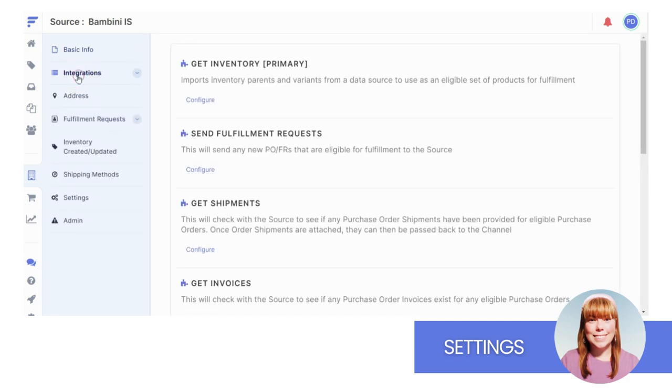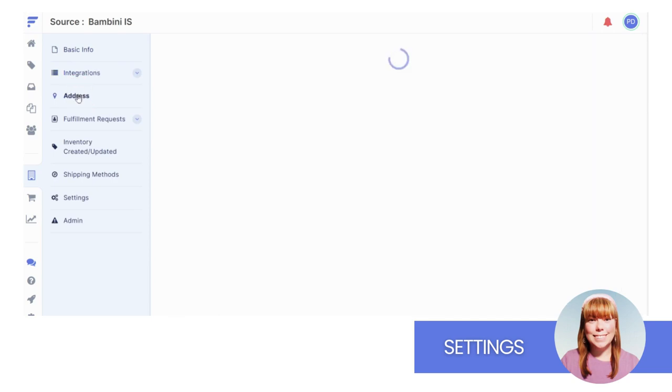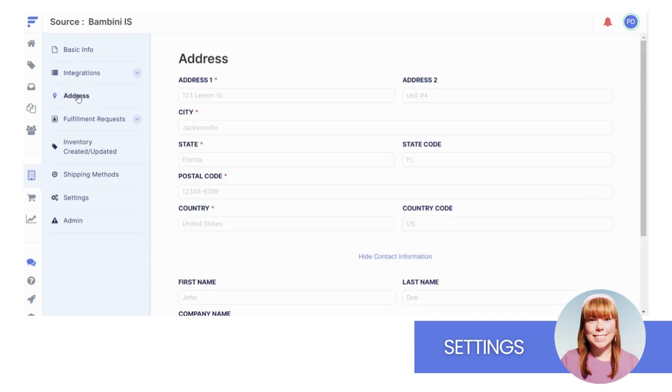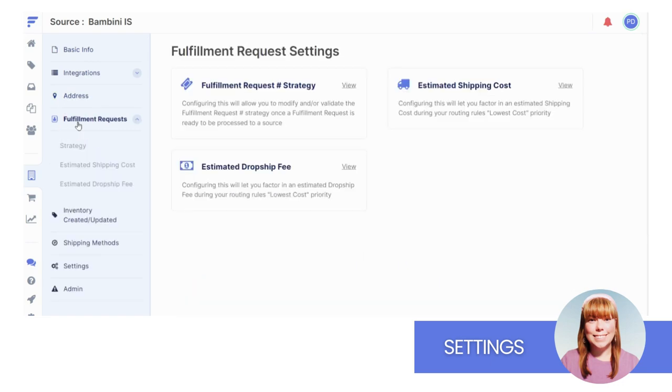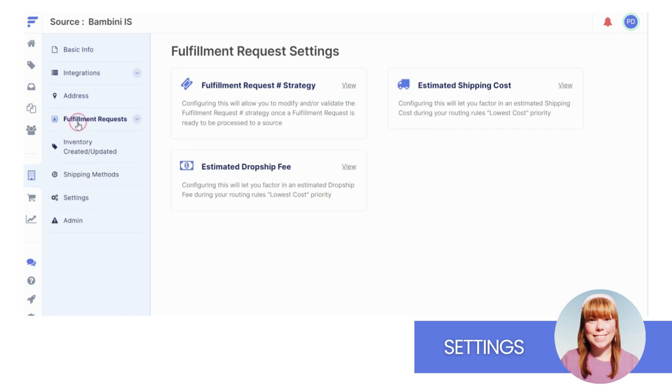Now you'll see three areas for customizing your fulfillment request strategy, primarily through FlexPoint workflows. Workflows are rules you can create to control automation in FlexPoint. We'll dive into workflows in the last video of this series.